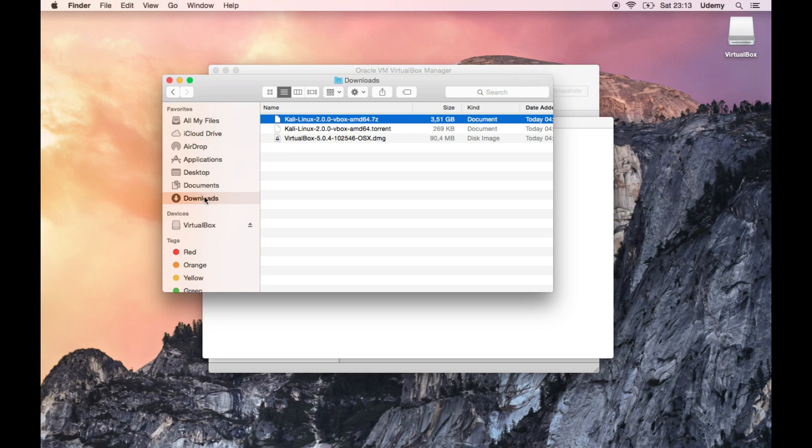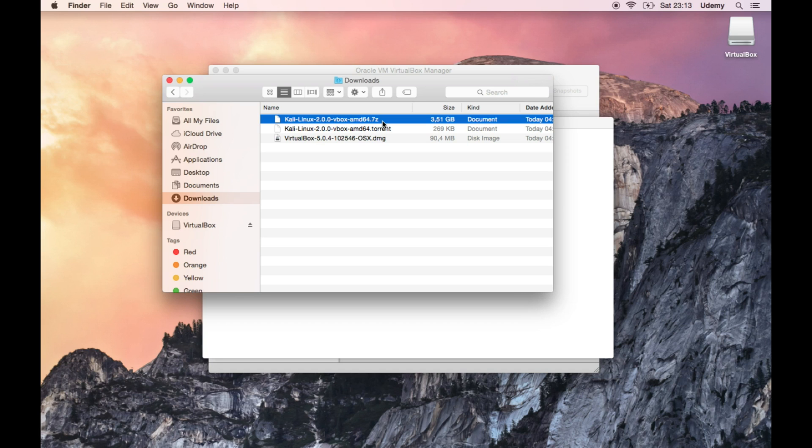Then go into the Downloads folder and you will see something like this, Kali Linux 2.0.0 vbox amd64.7z. Now if there is a newer version, feel free to download it, you should be fine, it should work without any problems whatsoever.